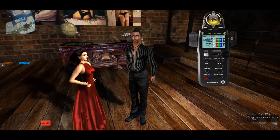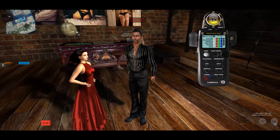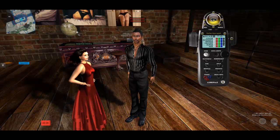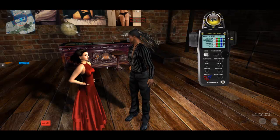Hey guys, this is Stefan here. I thought I would show you one of the new items I'm prototyping. I'm looking for a little feedback on this prototype, so here we go.